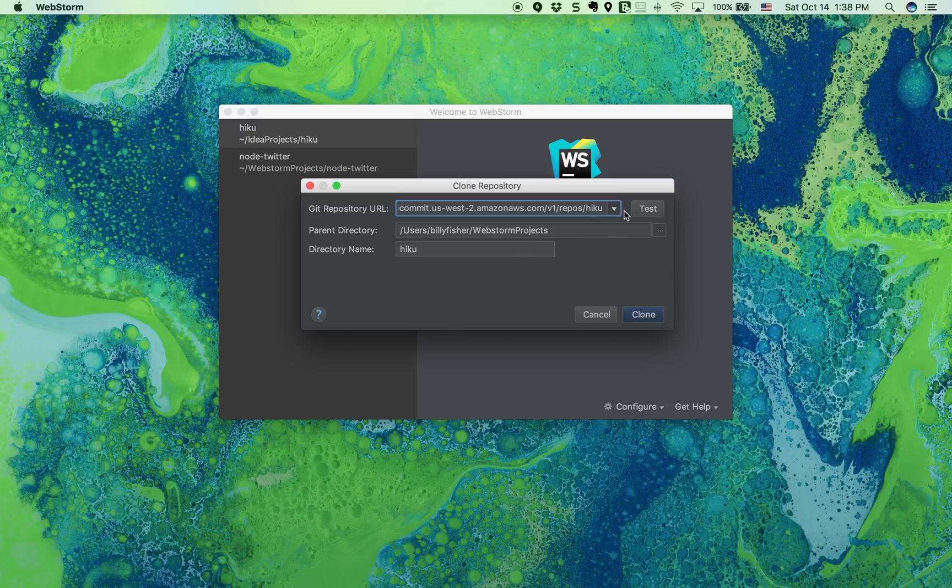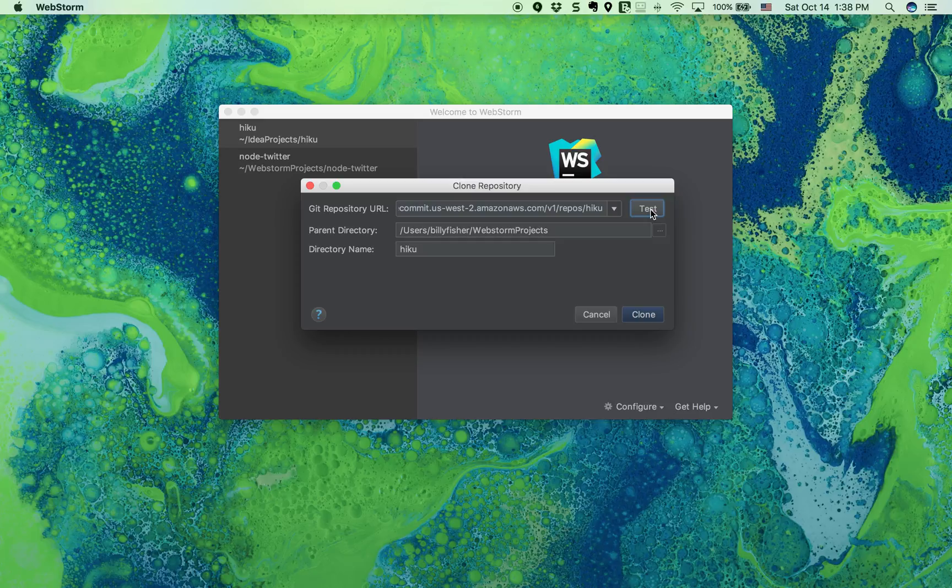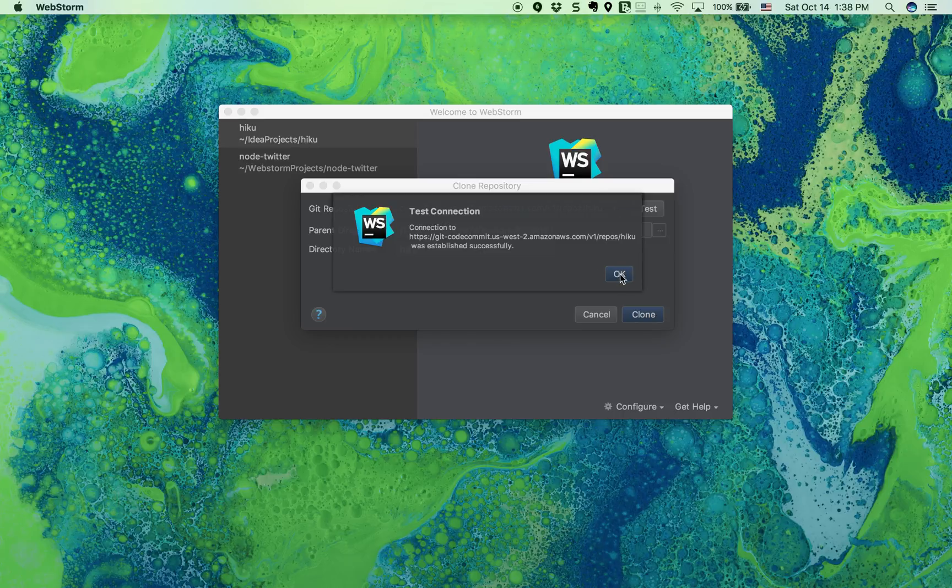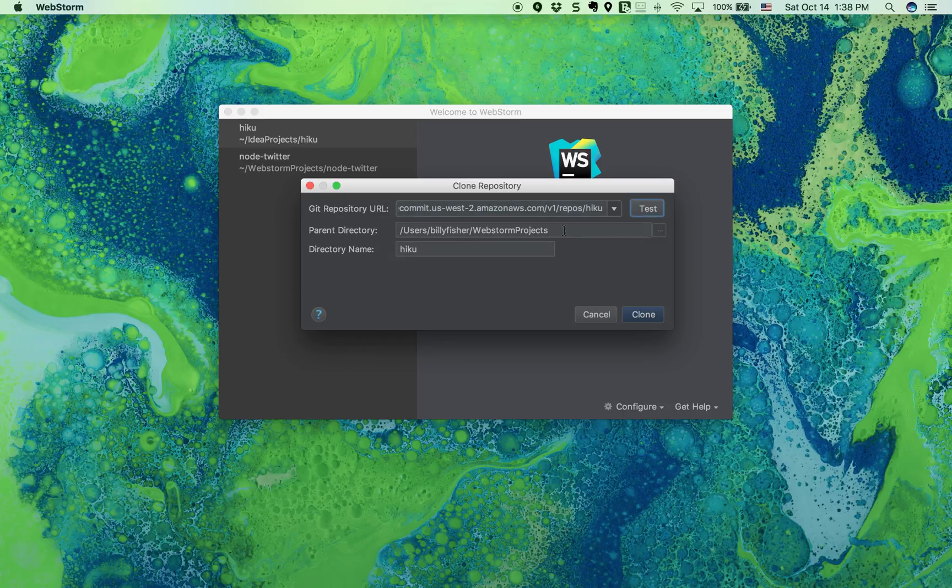Let me make sure I didn't mistype that. Let's click test. It says connection to the Haiku CodeCommit repository was established successfully, which is great.